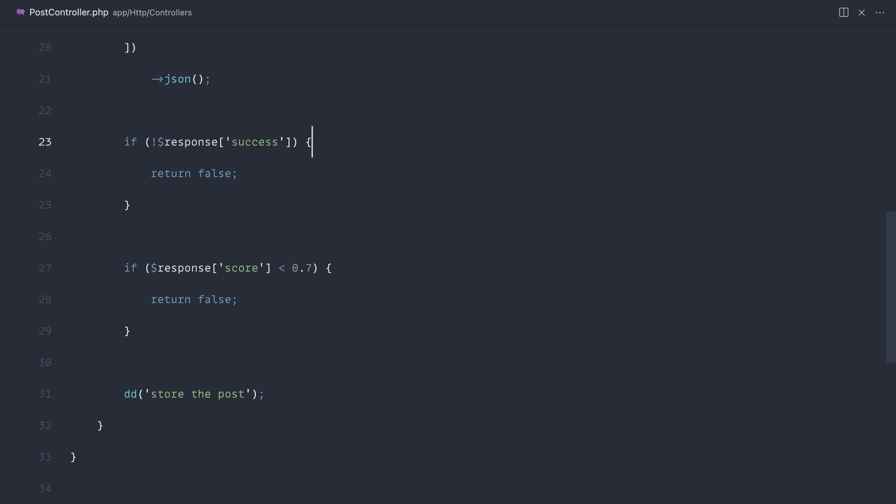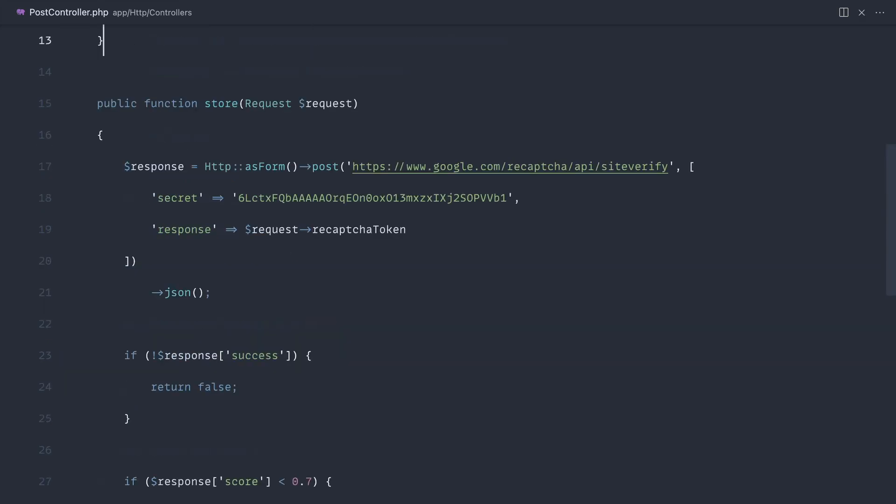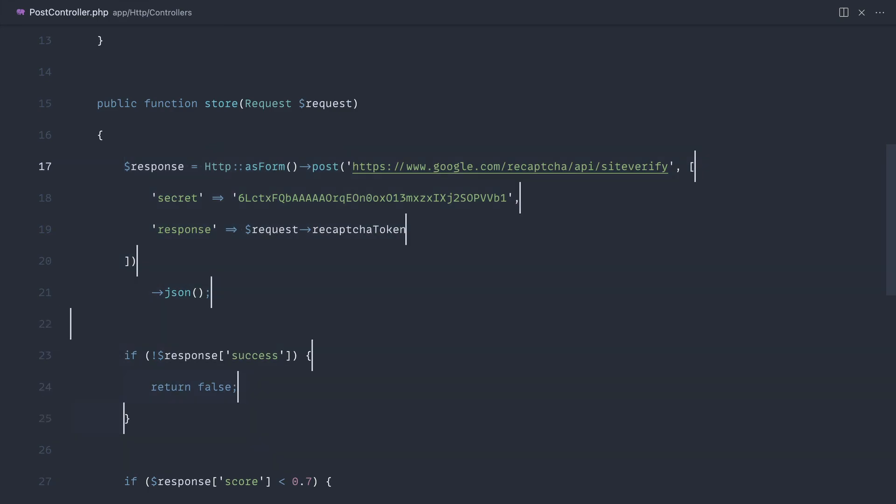So now that we've got the general idea of how to make a request through to the Google reCAPTCHA API and get this information out, let's move this over to a custom validation rule, which of course means we can reuse this wherever we want.